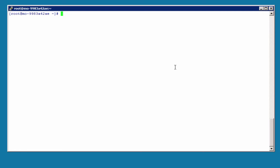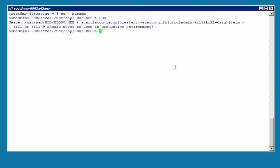Here we have a terminal session open. We need to be connected as the SID ADM user, same as with HANA Studio. If you just type hdb, you see the different options you have for this command.